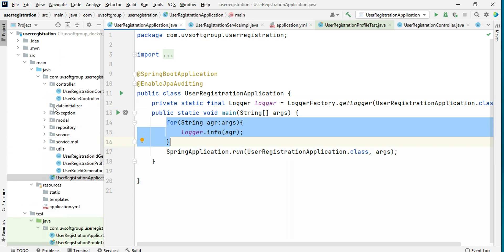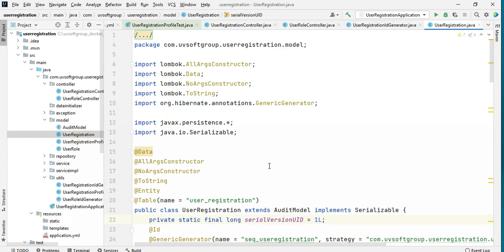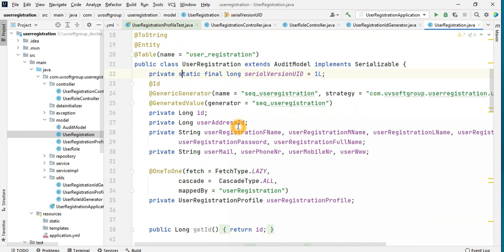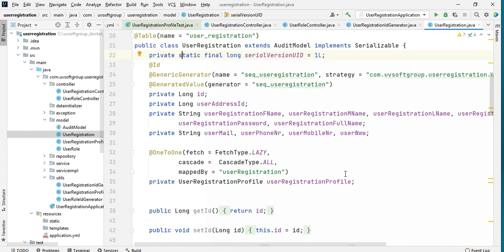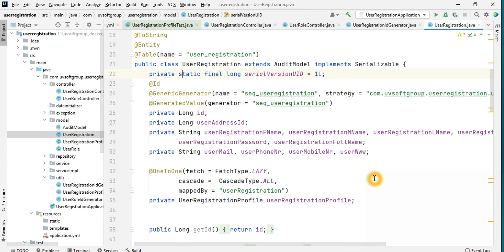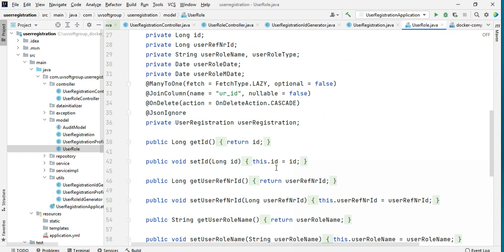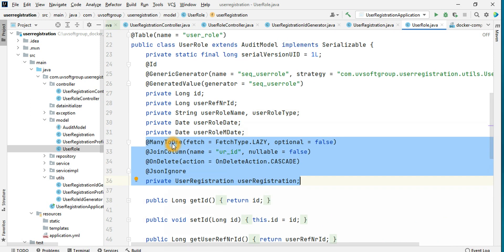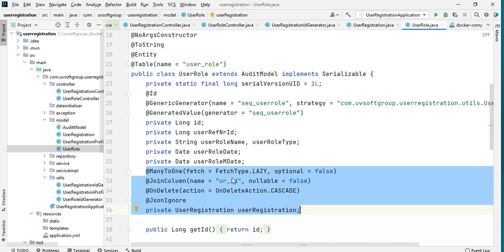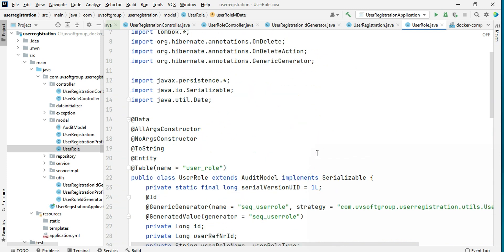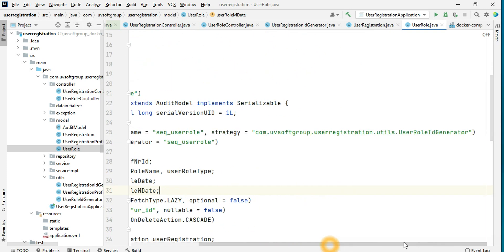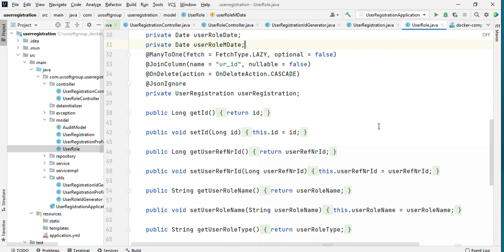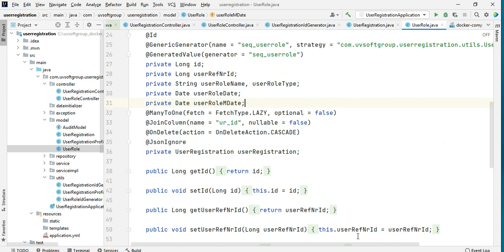If I go to the modeling part, you can see there's a user registration with one-to-many profiles. If we go to the user roles part, there's a one-to-one relationship and this is the one-to-many relationship. You can see the one-to-many relation with the user role — one user has multiple roles, unidirectional and bidirectional. We'll discuss the mapping part more a little bit later.